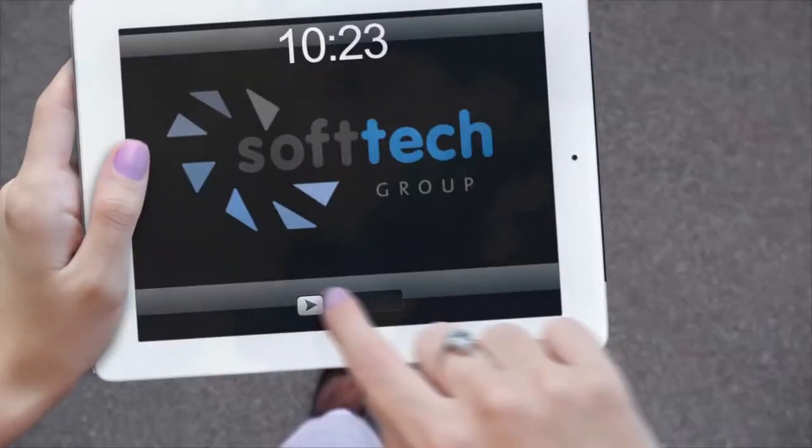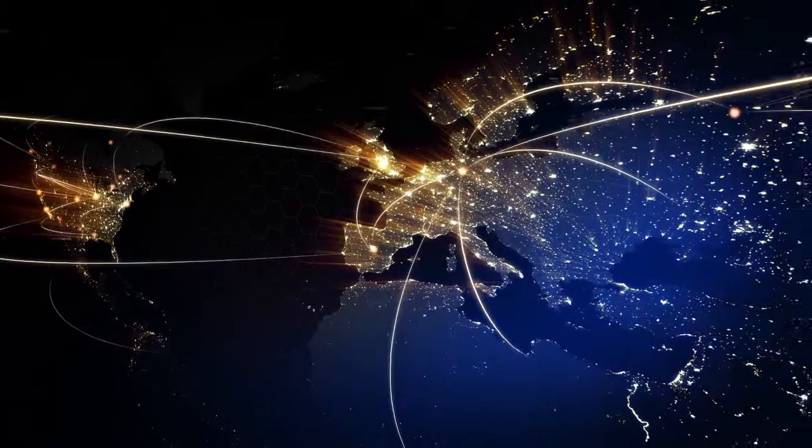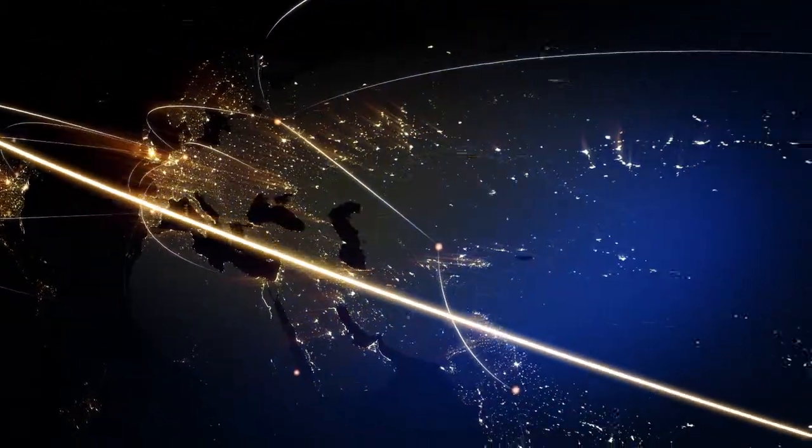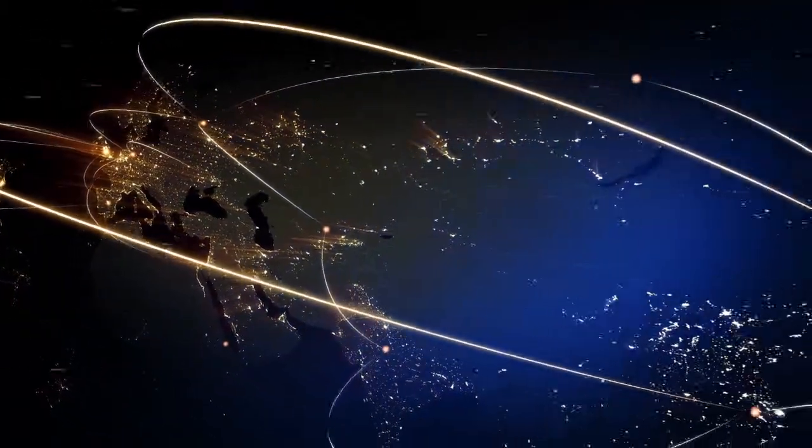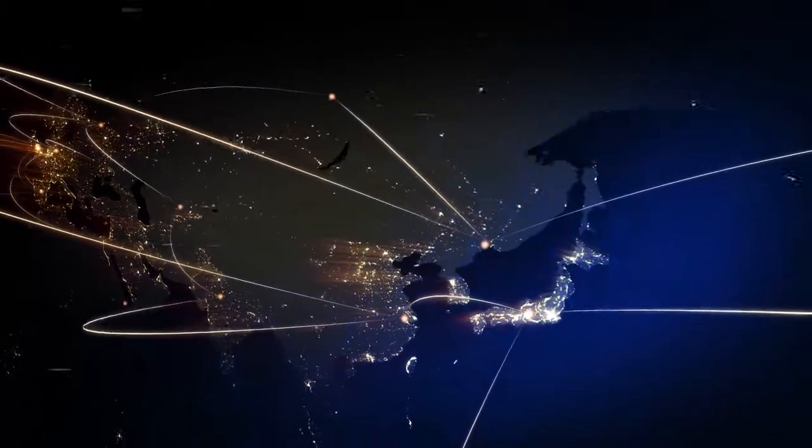We also have exciting new products based on mobile technologies. Products to connect you electronically with your suppliers and your customers.